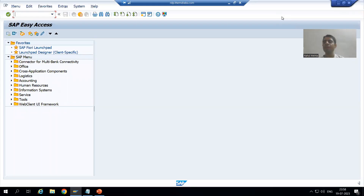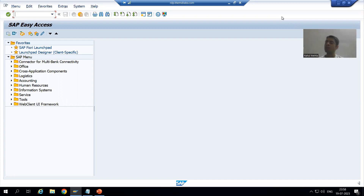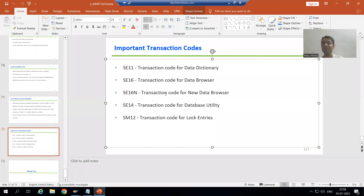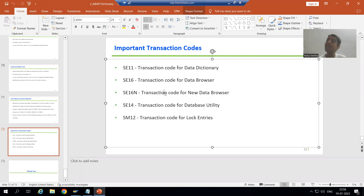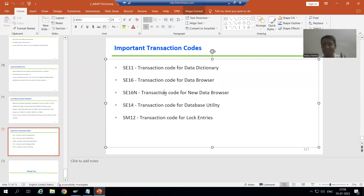Hello everyone, we will continue the topic of Data Browser. In this video we will start with the new Data Browser. The transaction code for the new Data Browser is SE16N. We already covered SE16 — SE16 is for the original Data Browser, and SE16N is the newer version, which is very much user friendly.